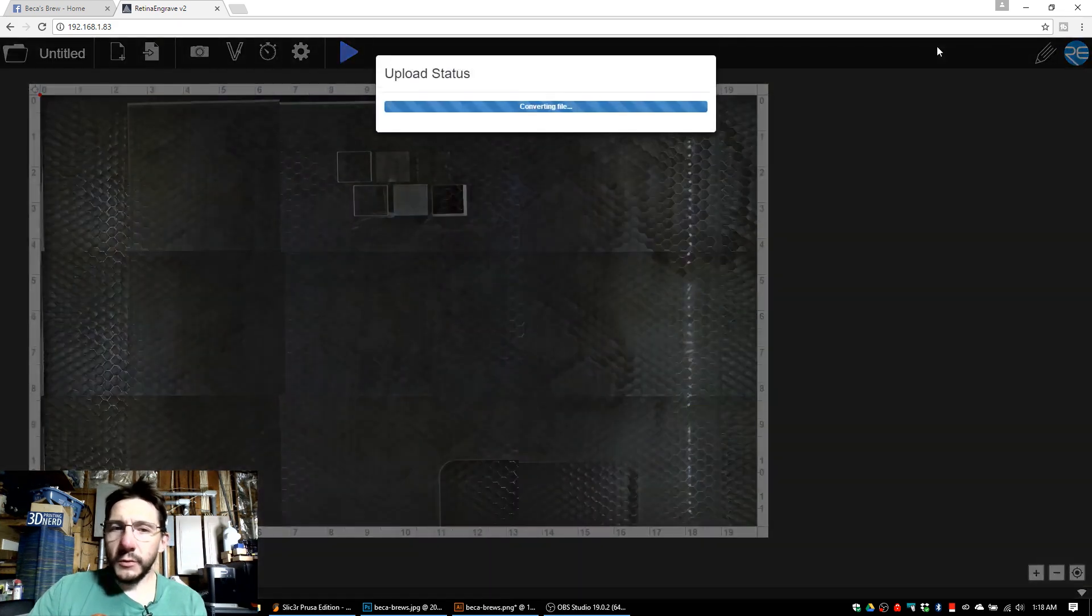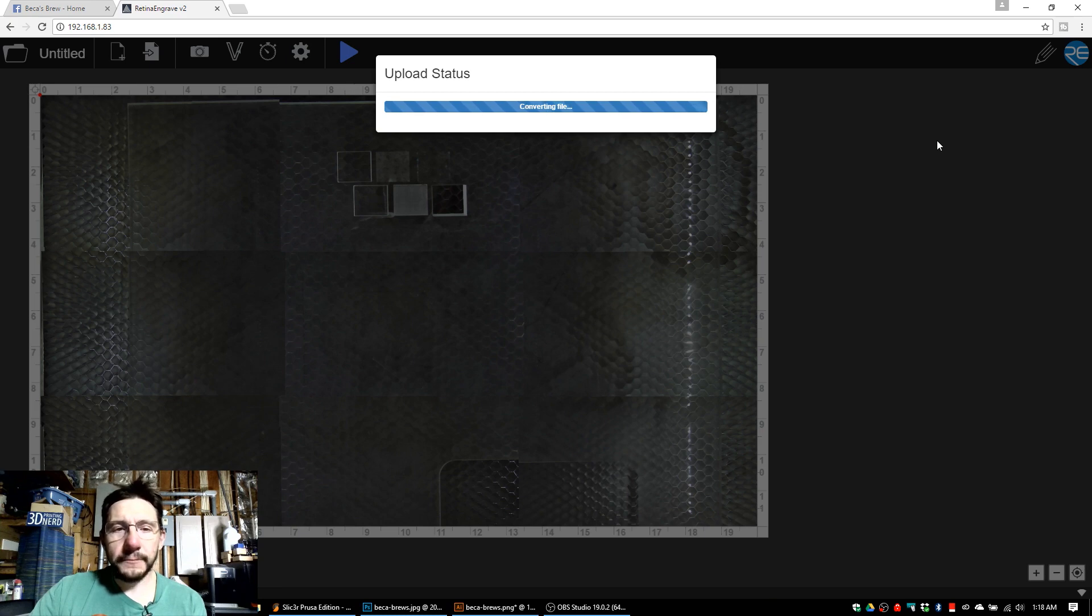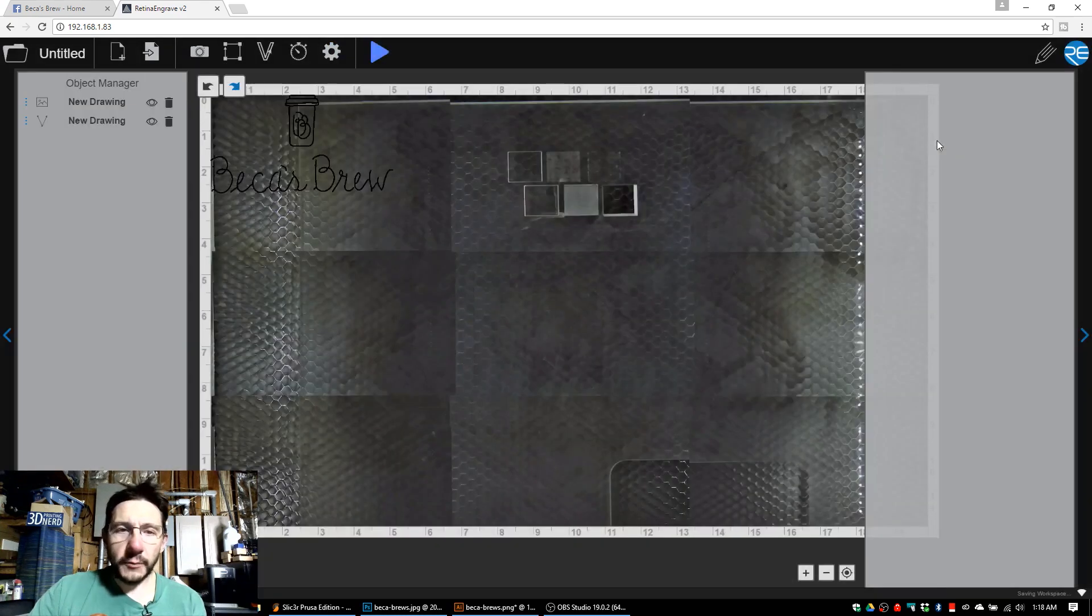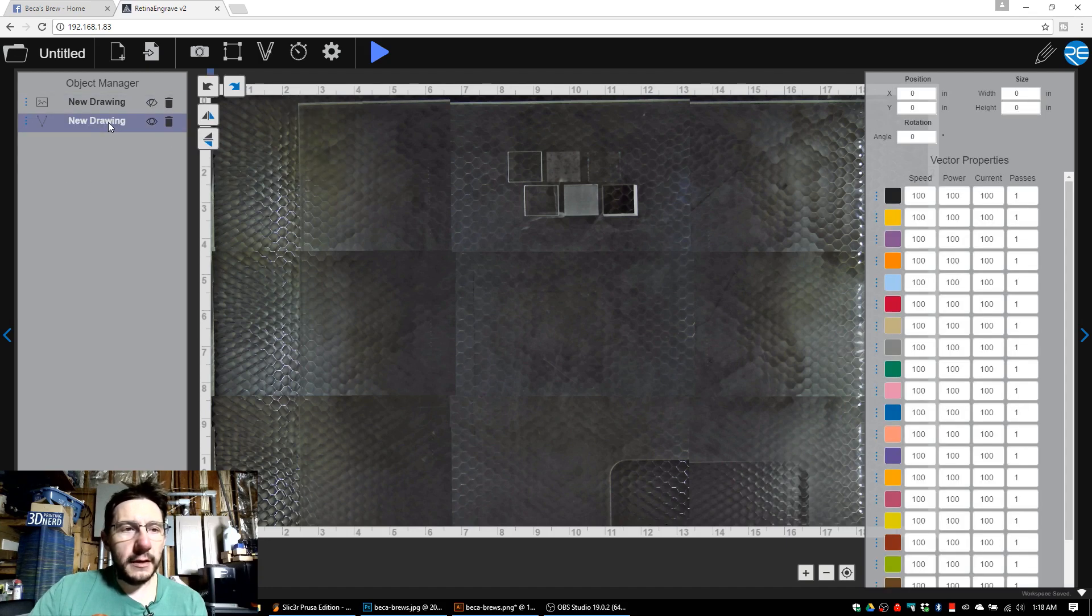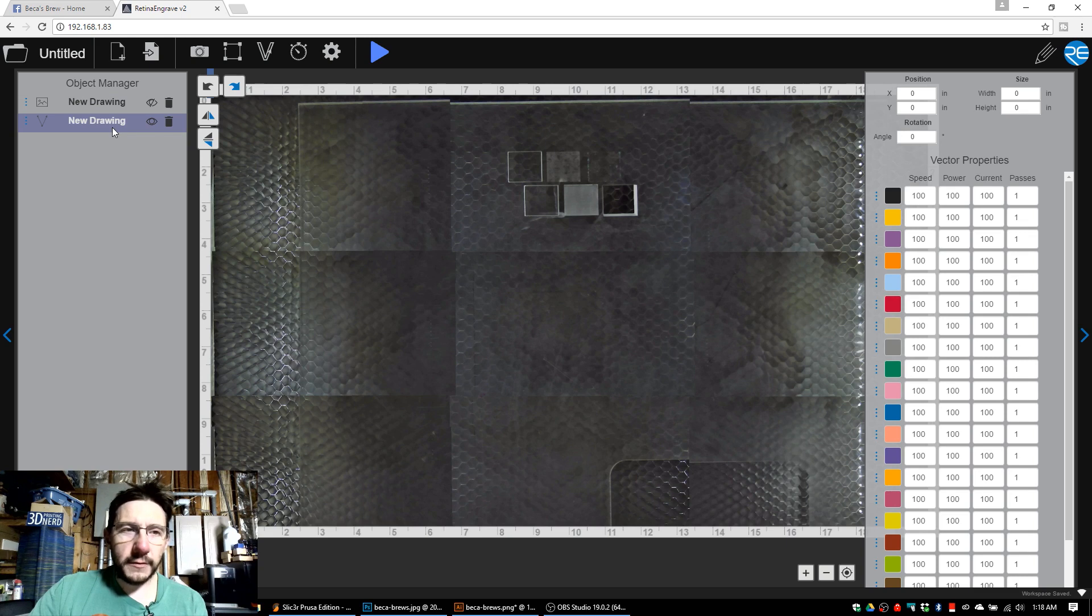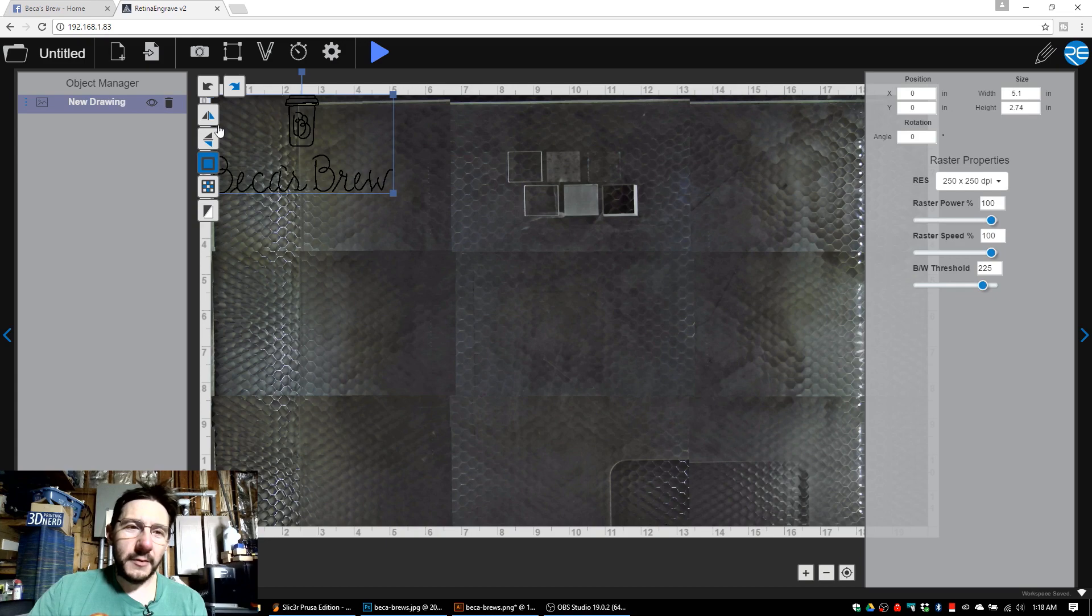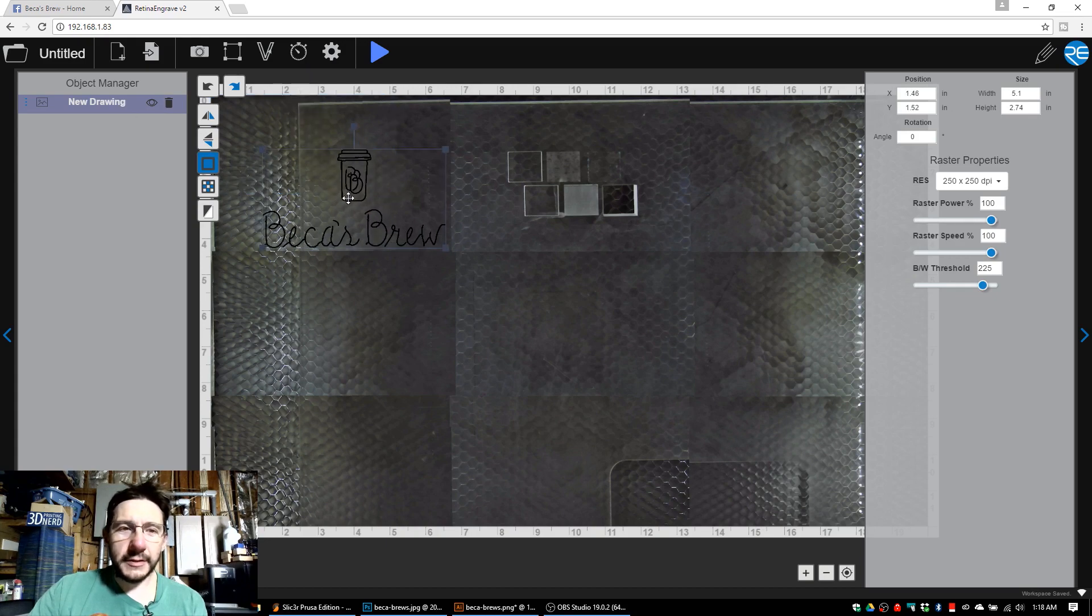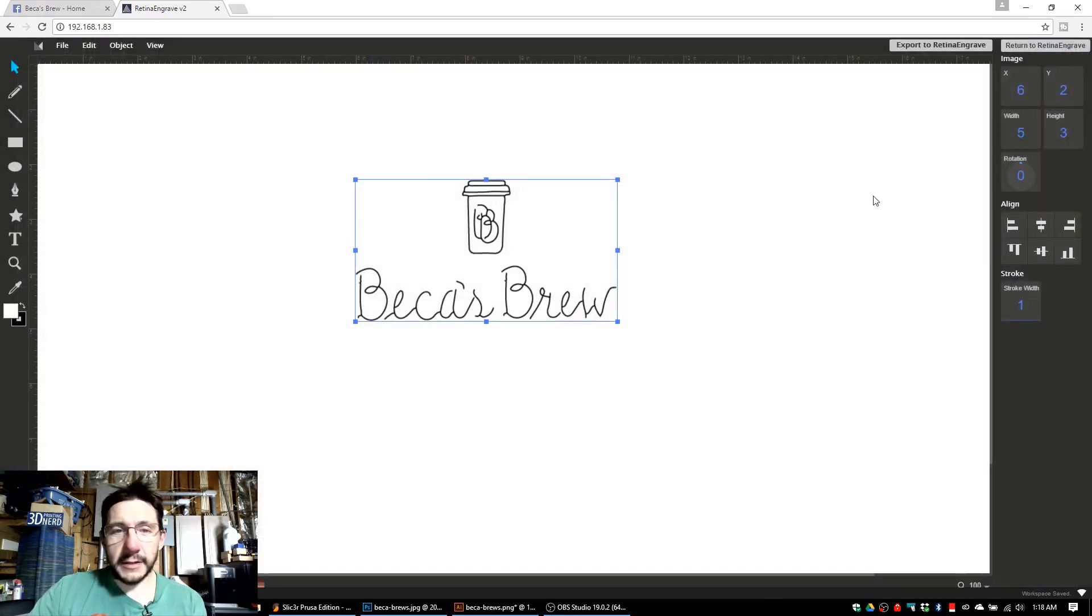Within Retina Engrave, you want to click this pencil looking thing up here. Go to File, Import Image, and choose Becca's Brew for Laser. I know it's actually Becca's Brew, I just put the S on there because I forgot. There it is, awesome. I'm now going to hit Export to Retina Engrave, and that's going to take it from its little drawing program over to the software that actually lasers stuff.